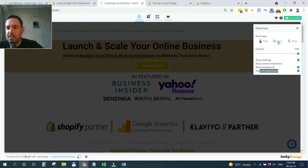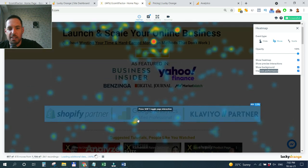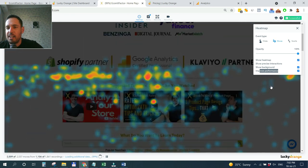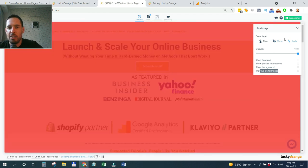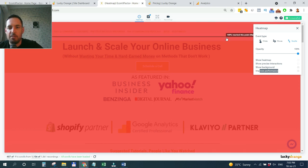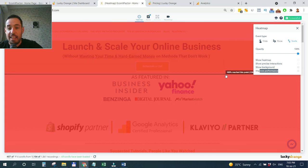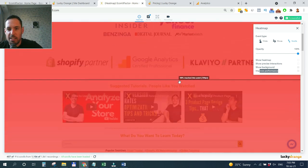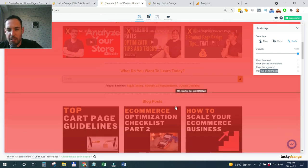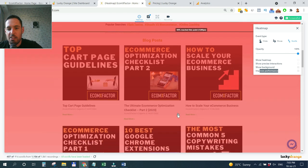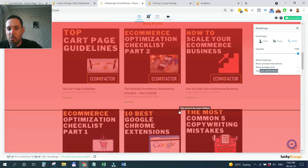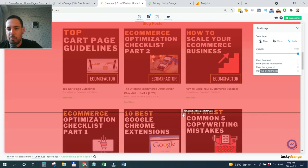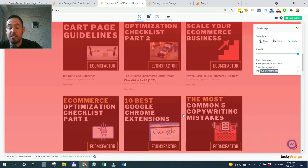Another interesting thing to see in the heatmap is how deep did people scroll in your web page. When it's red, it means that all of the people that landed on the page saw these elements. As you go down, Lucky Orange tells me how many people reach this point in the page. If you have very long VSL and you believe that you have very important elements really low in the page, you might see that people are not getting there to that point in the page.